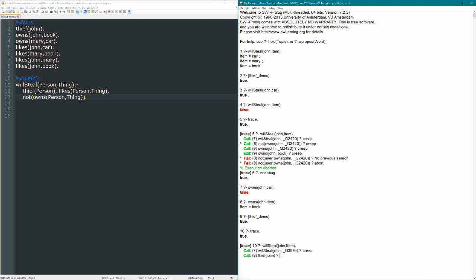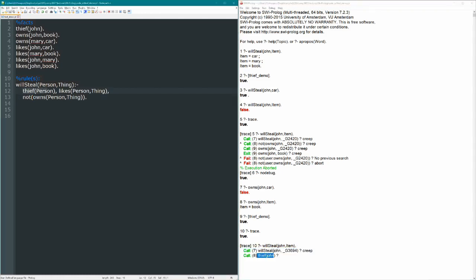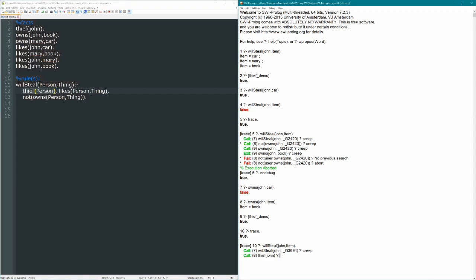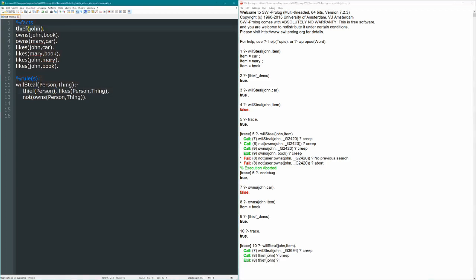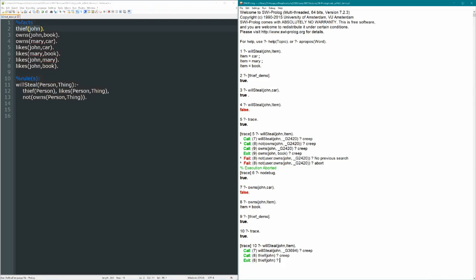Now in order to prove the rule, we have to prove the body of the rule, starting with the first clause, which is now thief person. So is John a thief? Sure enough, he is, because of the fact, thief John. So that succeeds, and goes on to the next part of our rule, which is likes John something.